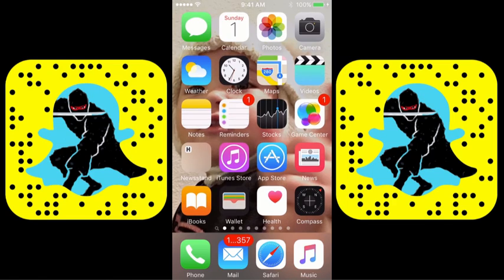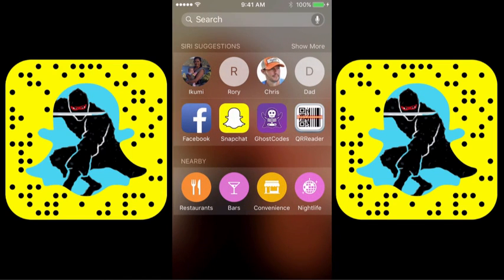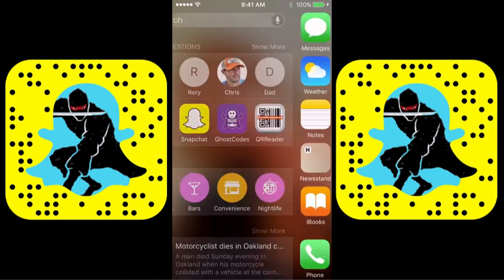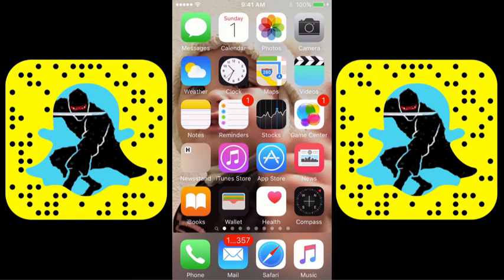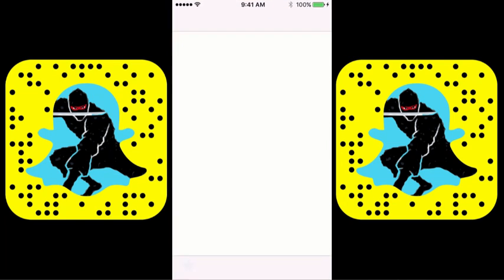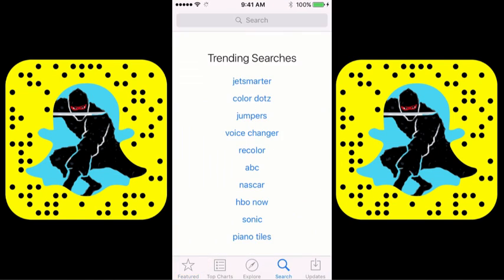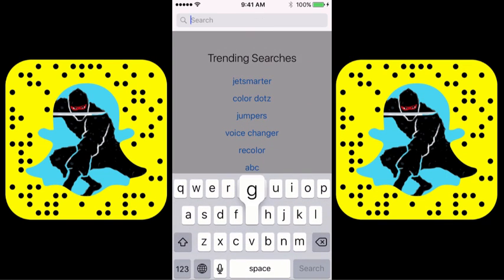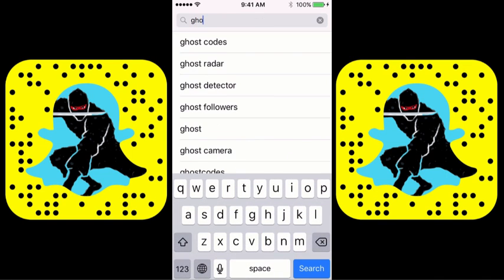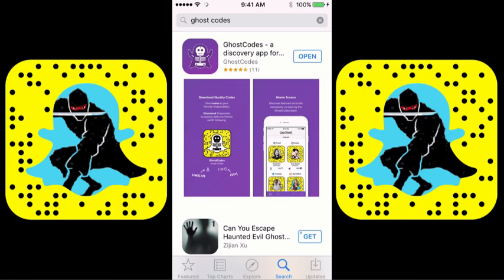In this section I'm going to show you how to use Ghost Codes. You can see right there it says Ghost Codes. First, what you're going to need to do is go into the App Store, go down where it says Search, and put in Ghost Codes. There's Ghost Codes — basically you just want to download Ghost Codes from that point.